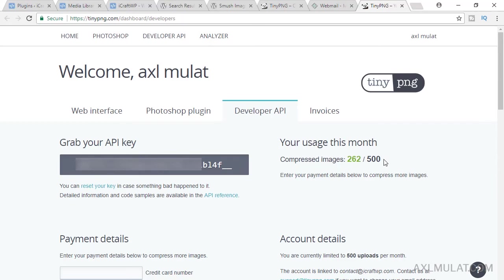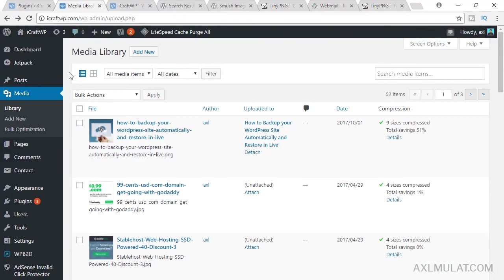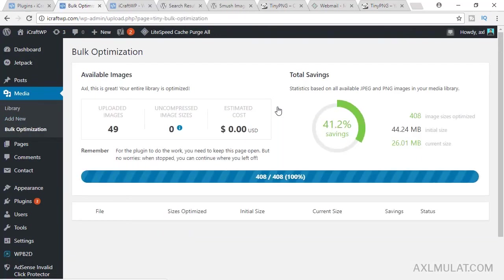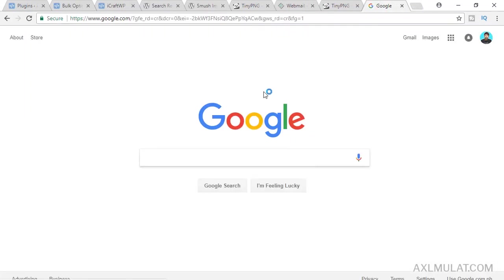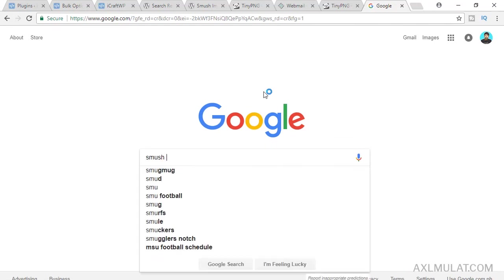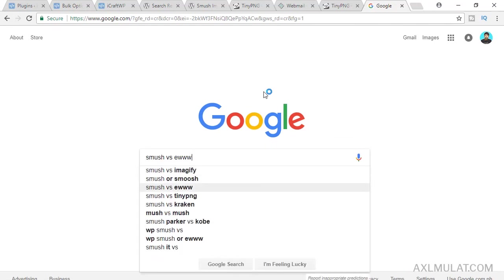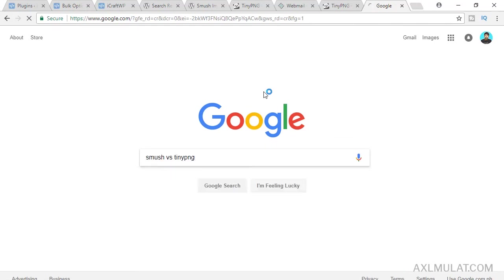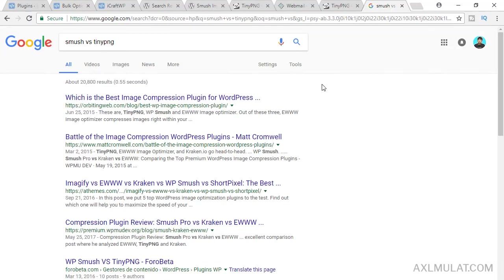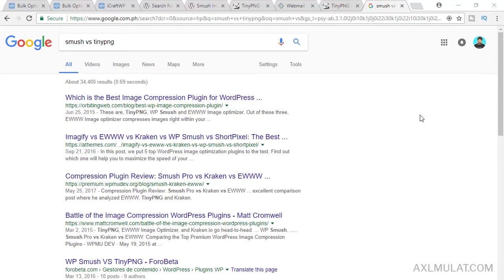I decided to choose the TinyPNG instead of the Smash plugin because the TinyPNG plugin has the best optimization than the Smash. So I stick on this plugin. If you go to Google and type Smash versus TinyPNG, just research about this.